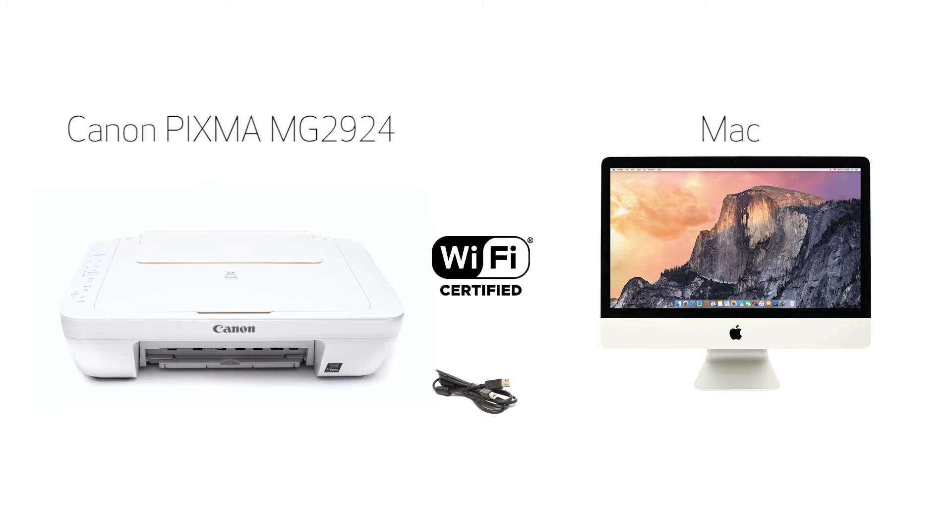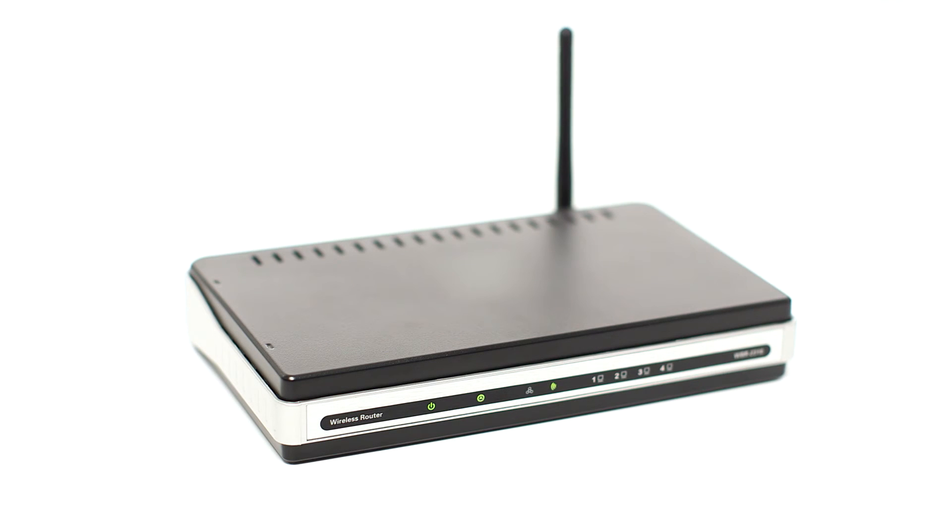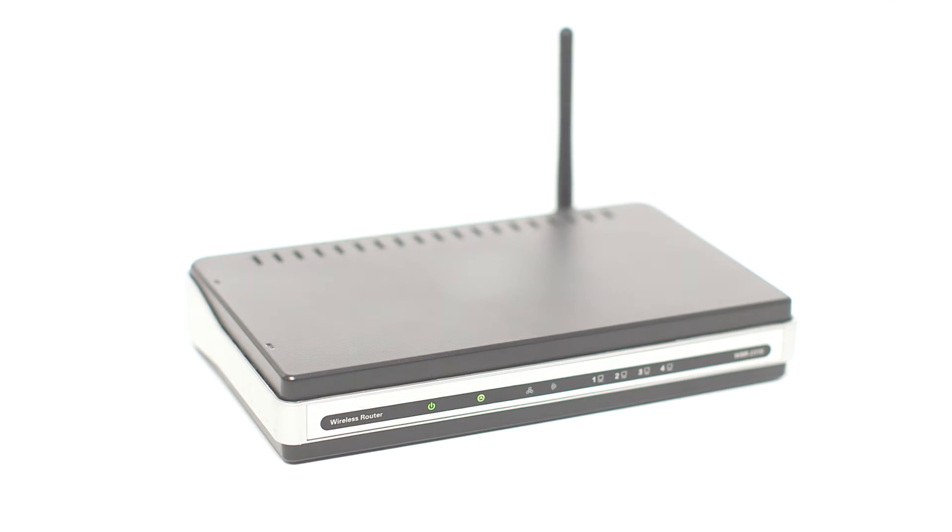Let's get started. Before connecting your printer to the network, confirm that your wireless router is available and properly set up. Also, confirm that your computer is connected to the network.